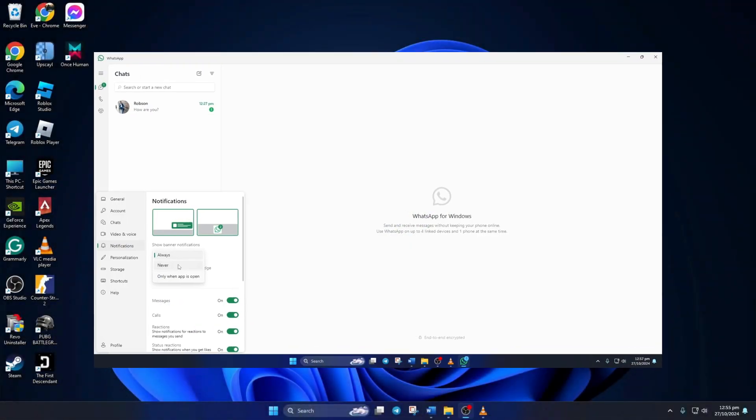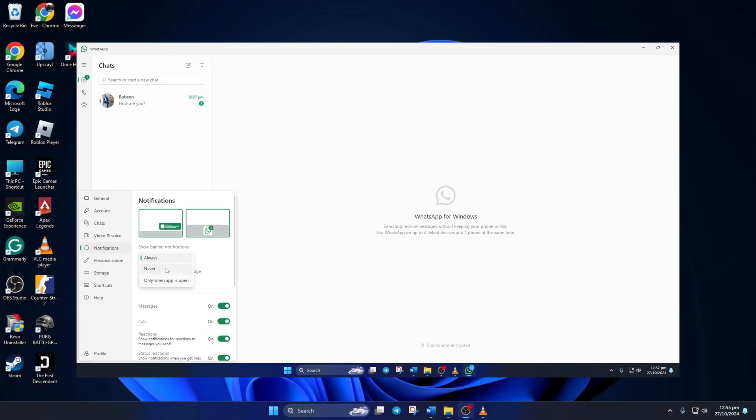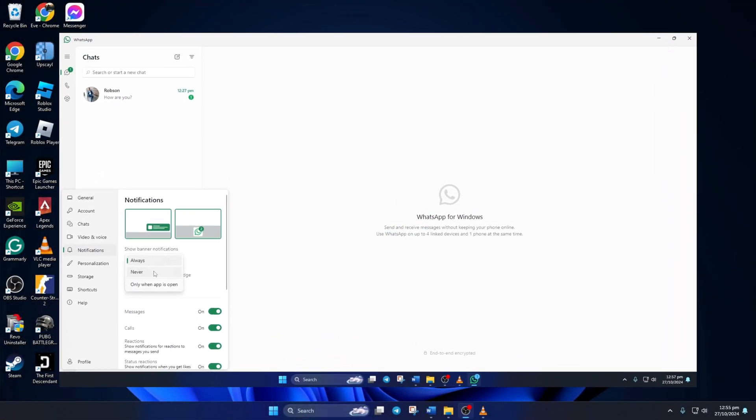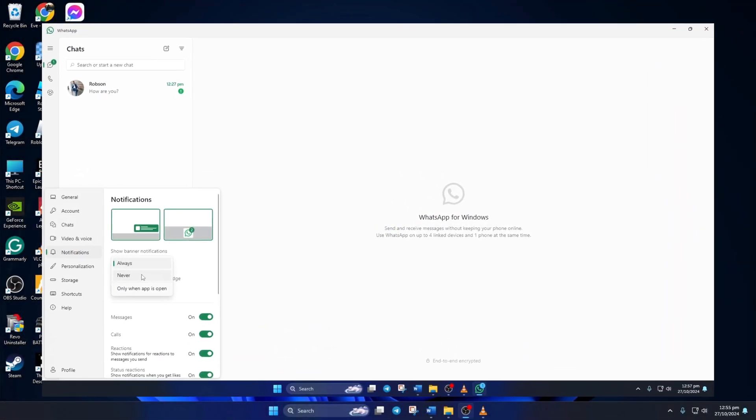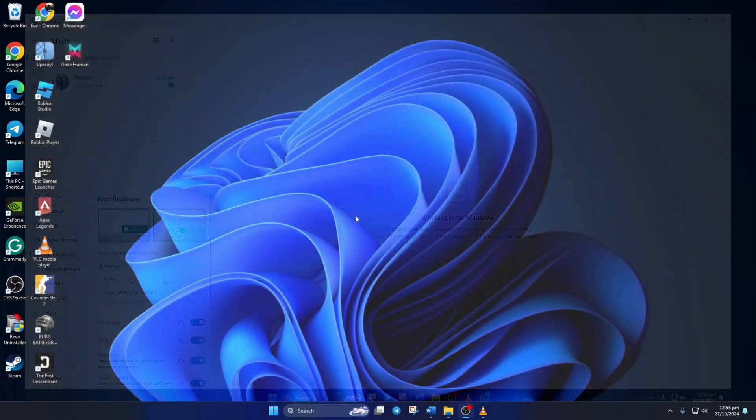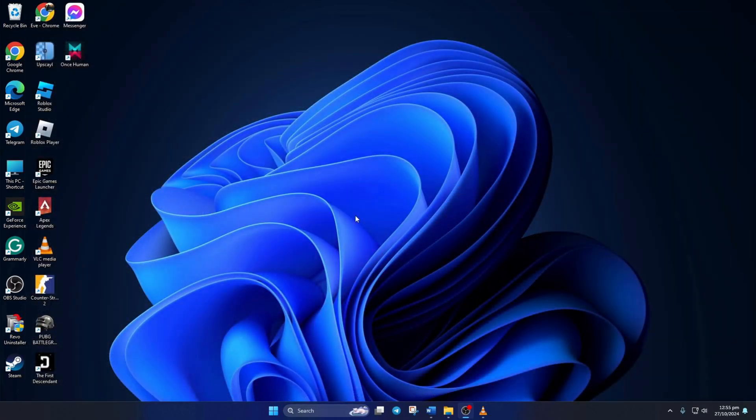Annoyed by the WhatsApp notifications on your PC? No worries! In this video, I'll show you how you can disable WhatsApp notifications on your computer. Let's get started with the process without wasting any time. Now, there are two ways you can go about it. Let's go over both.